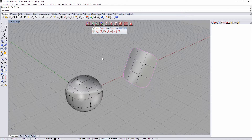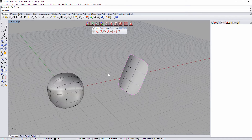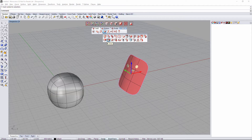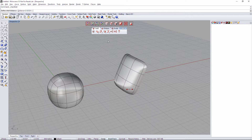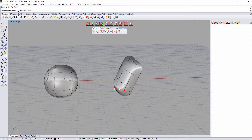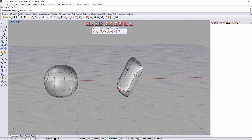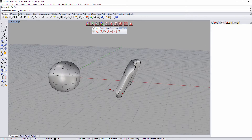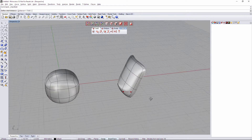We're going to see how Shell works in Clio. Here we have different examples. In the first one, I'm going to select the full object, then go to the third tab and go to Shell. When we click on Shell, it requests a distance, which we can change with the gumball or in the command prompt, and it will create an extrusion to the surface.